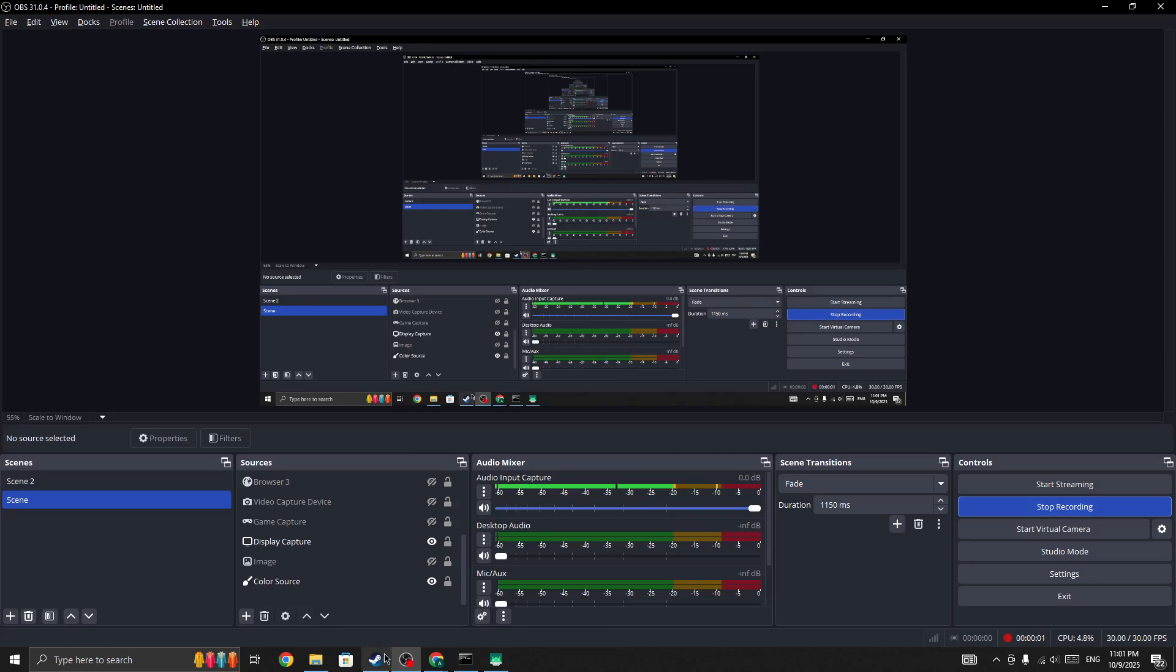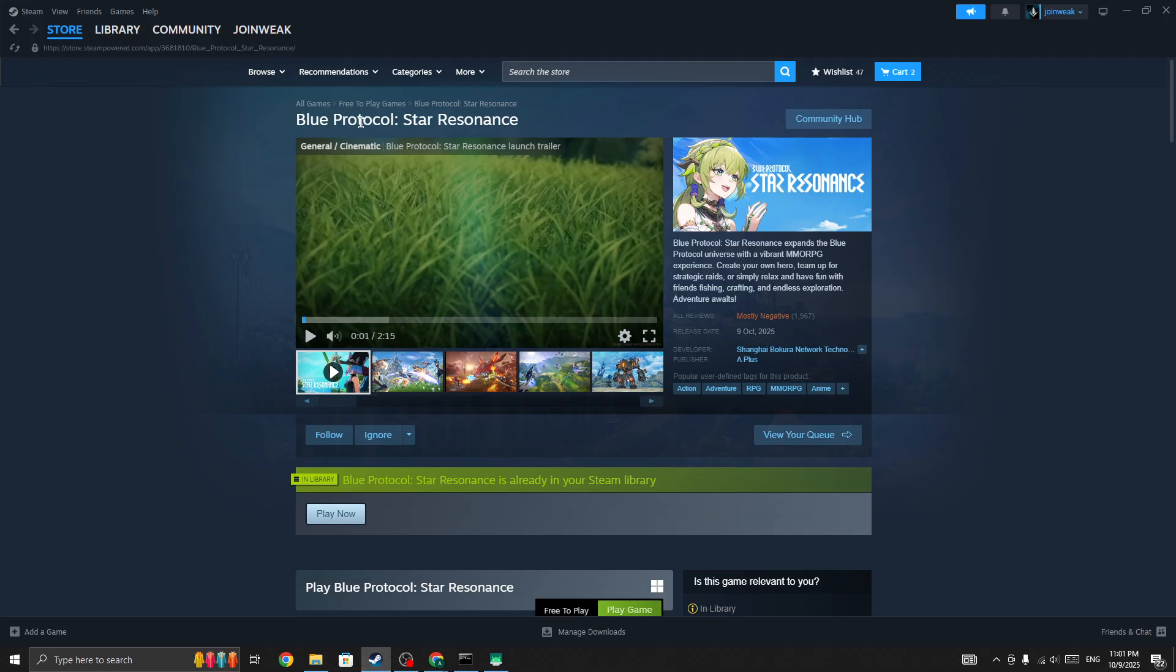Hello everyone. If you're looking for how to fix the Blue Protocol Star Resonance game being stuck on a loading screen, in this video I'll be showing you how you can fix it and why you're stuck on a loading screen. The first thing you need to do, I'll be showing a solution for both PC and mobile phone as well.